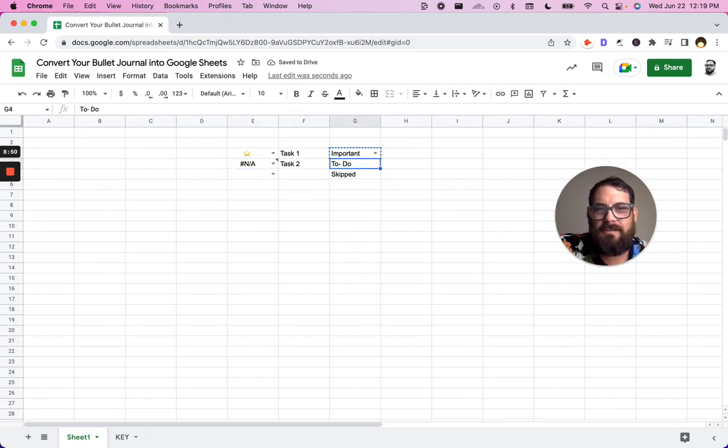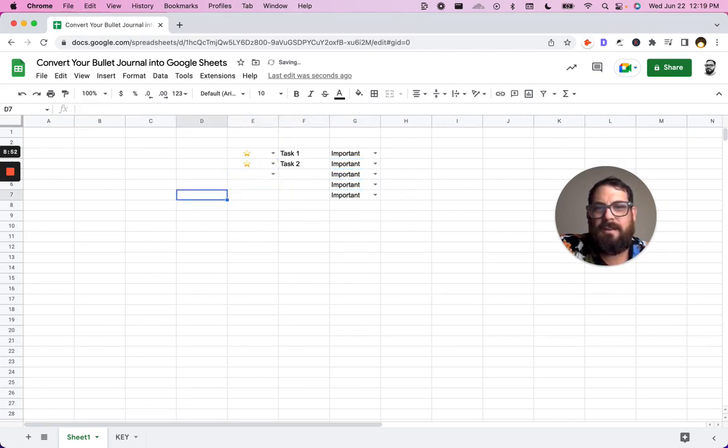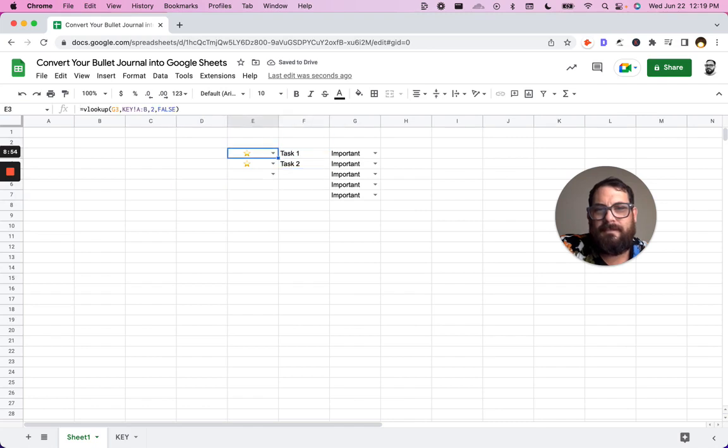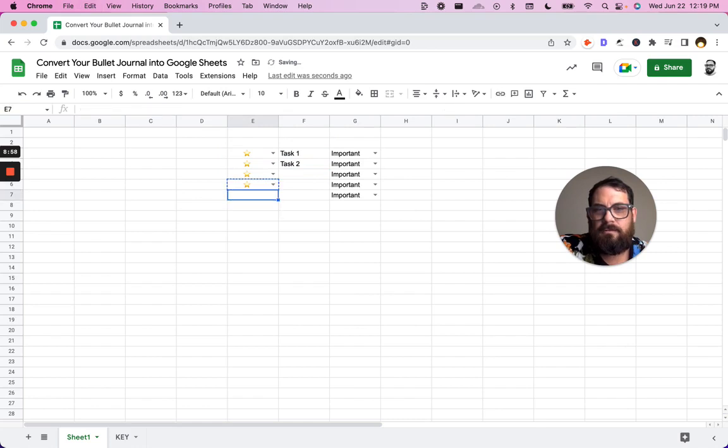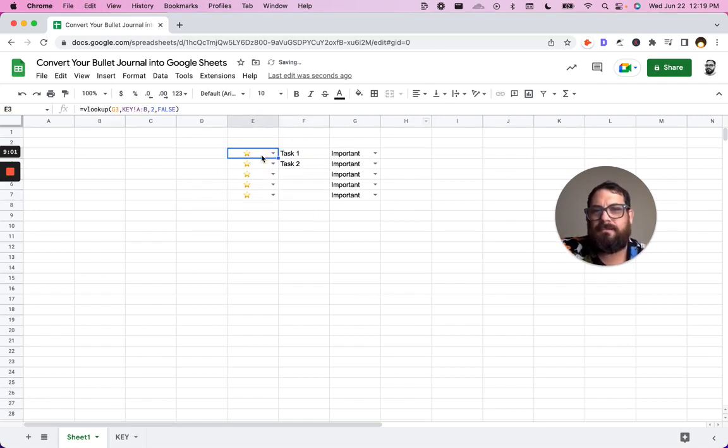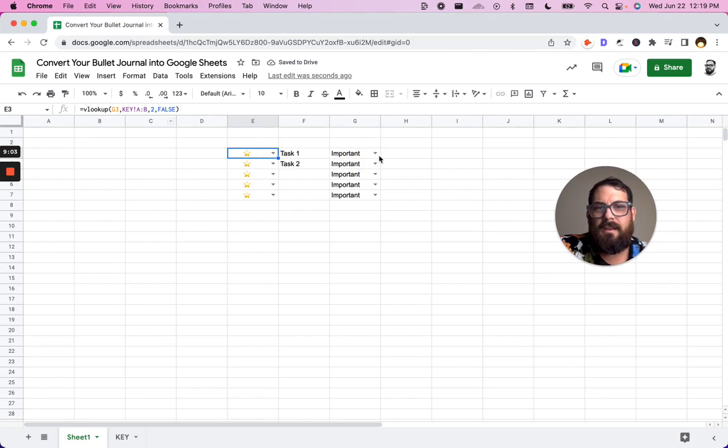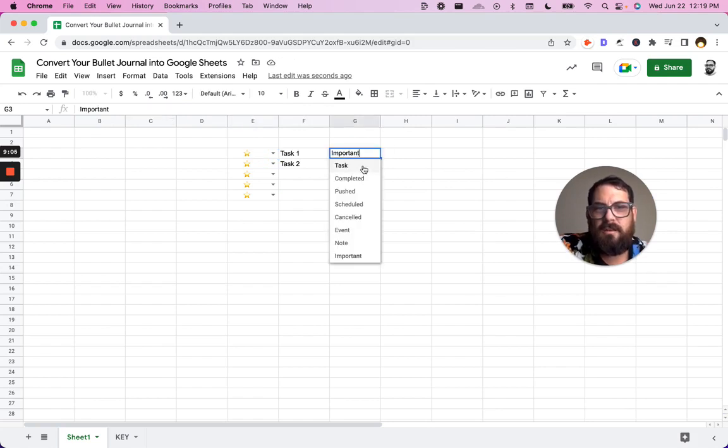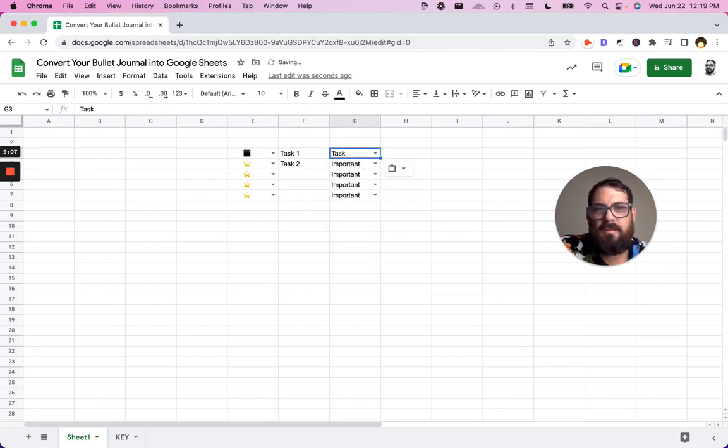And now we can copy down. Actually, we need to have something else. There we go. Now we can copy this down all the way. We have a formula here, VLOOKUP. And anytime we change this task, we get an item.